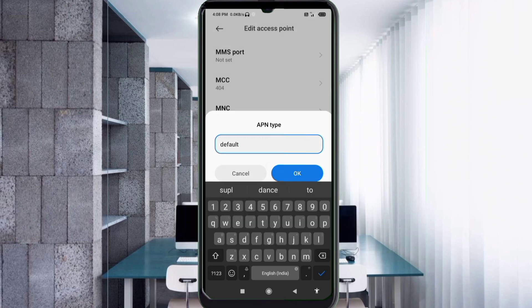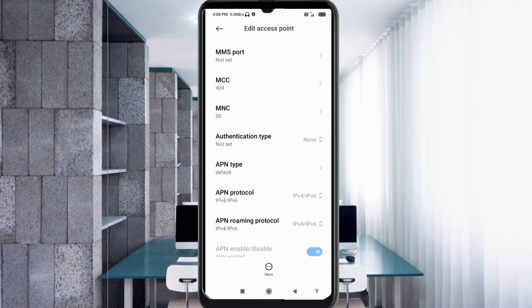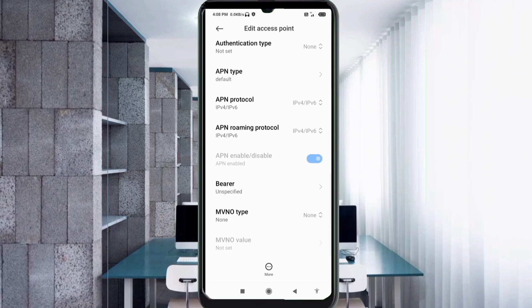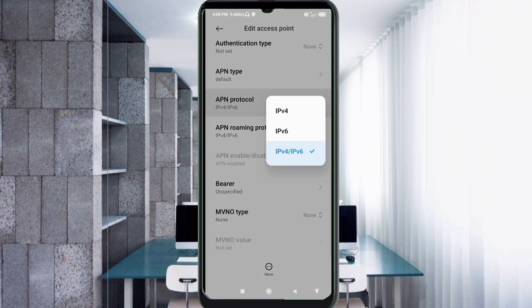Scroll down. APN protocol: third option, IPv4 slash IPv6, select.